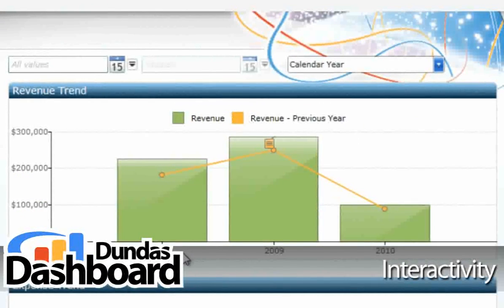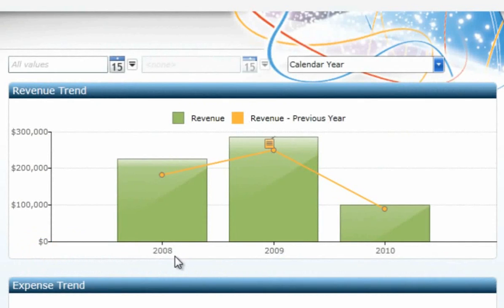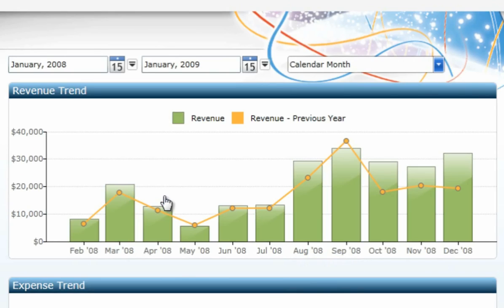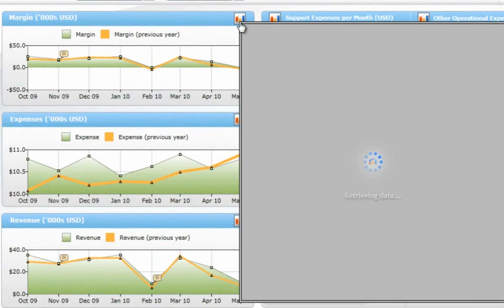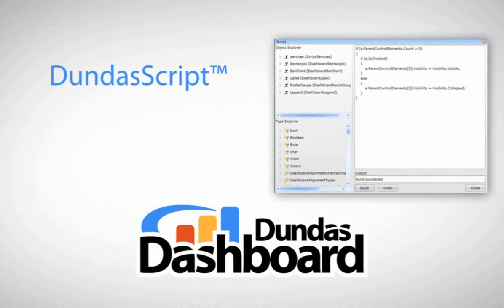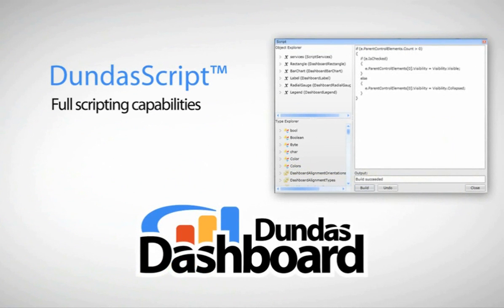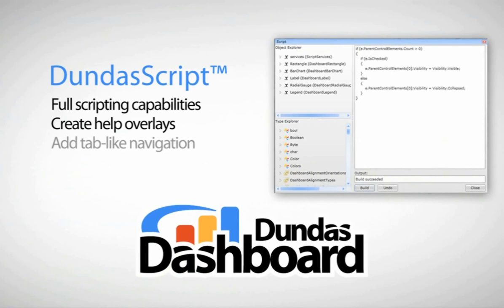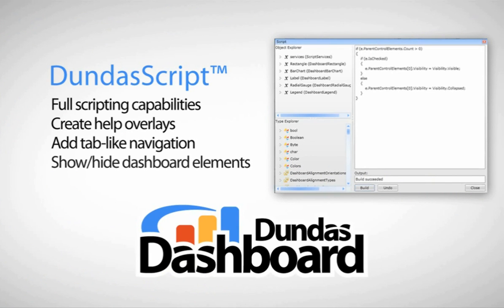Dundas Dashboard offers an incredible amount of interaction functionality within the Dashboard design process. Designers can enable users with the ability to drill down into more detailed data, as well as hover over controls or other items. Dundas Script is another unique feature that allows full scripting capabilities, which provide extra control over all Dashboard Elements. With Dundas Script, you can create help overlays that provide more meaning to the KPIs on your Dashboard, add tab-like navigation, show and hide Dashboard Elements based on filter selections, and more.